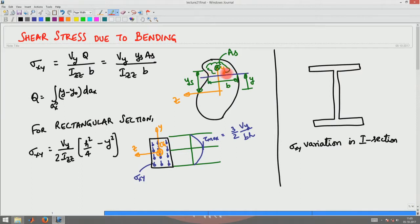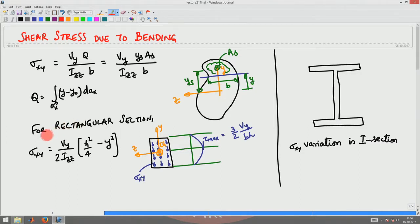If you are interested in finding the shear stress at a blue cut, you have to consider the area above the blue cut for As, and ys would be the centroid of that area measured from the neutral axis location. Using this expression, we found that for a rectangular cross section sigma xy varies parabolically, and the maximum shear stress is 1.5 times the average shear stress.